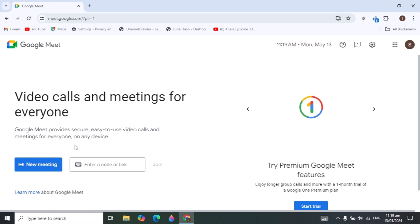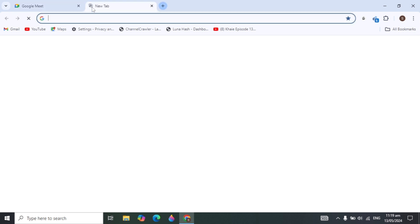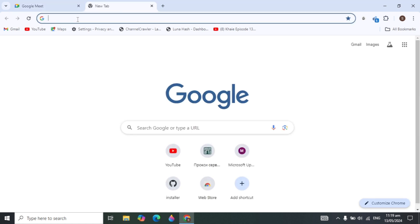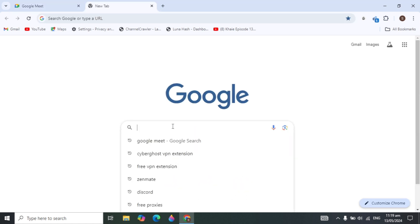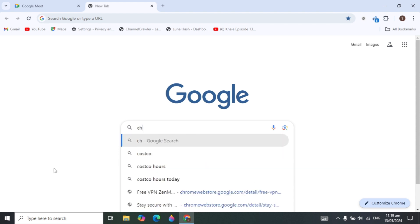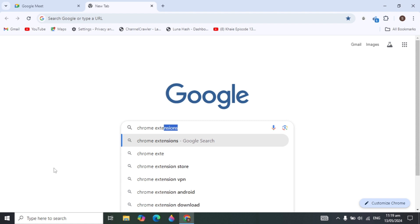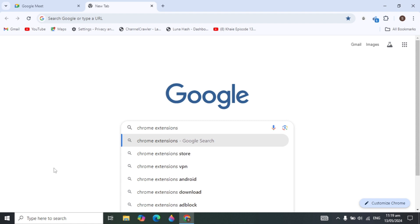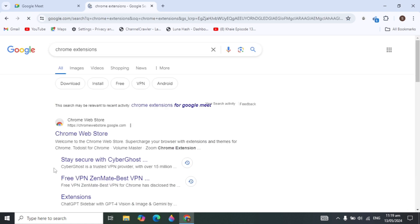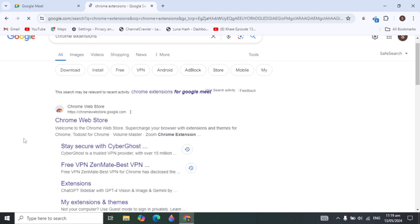Before starting, please like this video and subscribe to our channel. Let's start by opening a new tab, going to Google search, and searching for the Chrome extension — just type 'Chrome extension' and search. It will give you the first result for the Google Web Store.